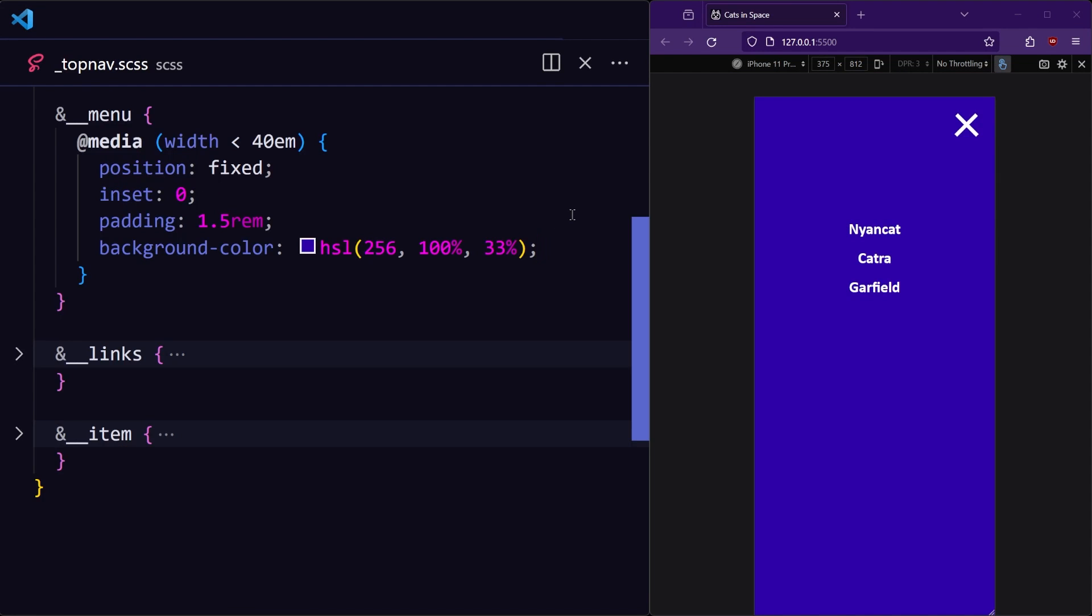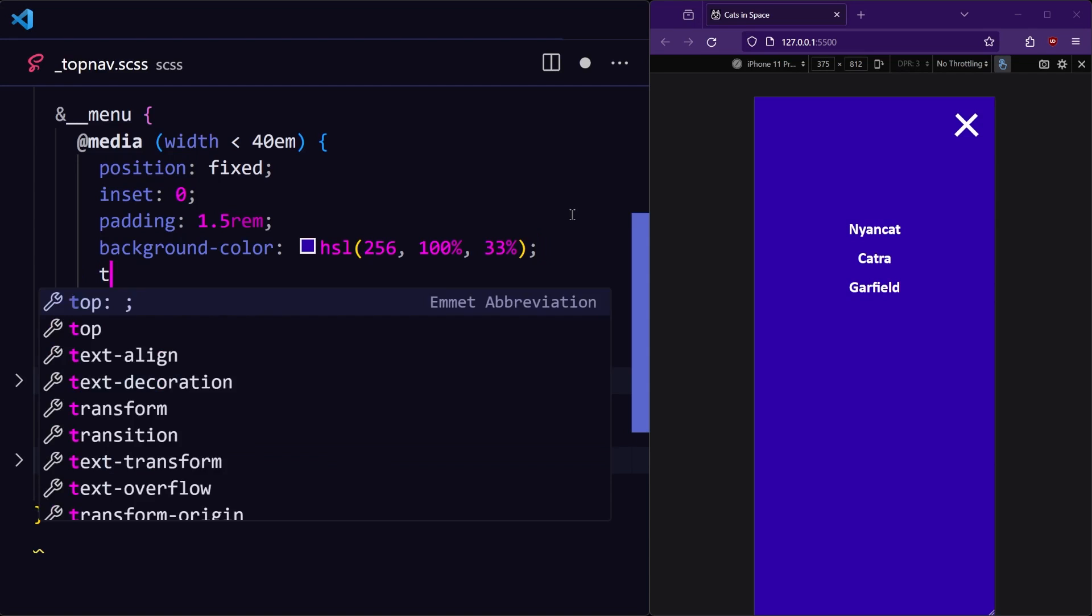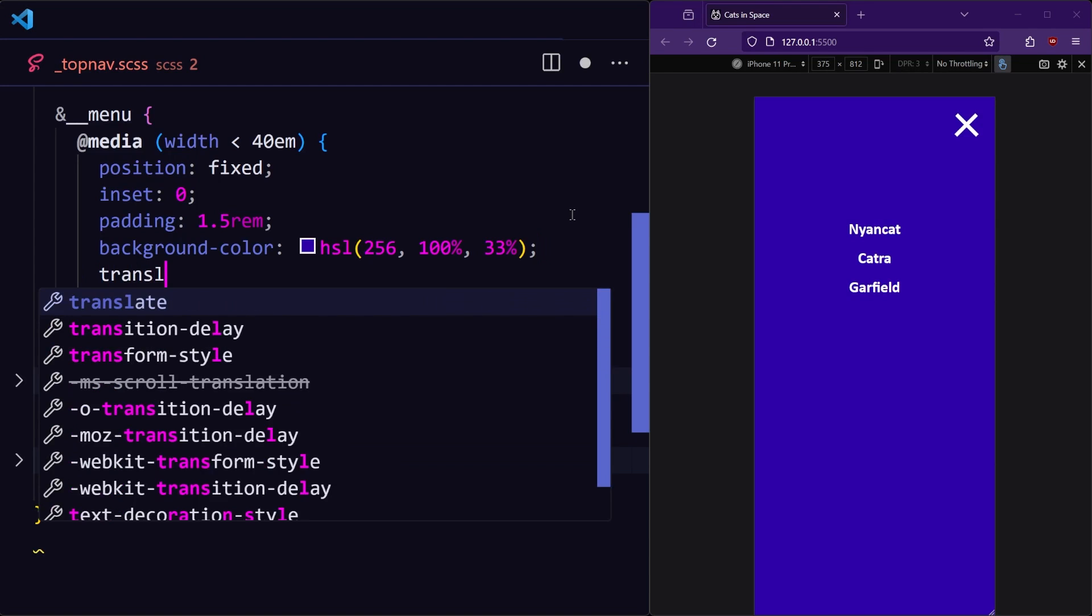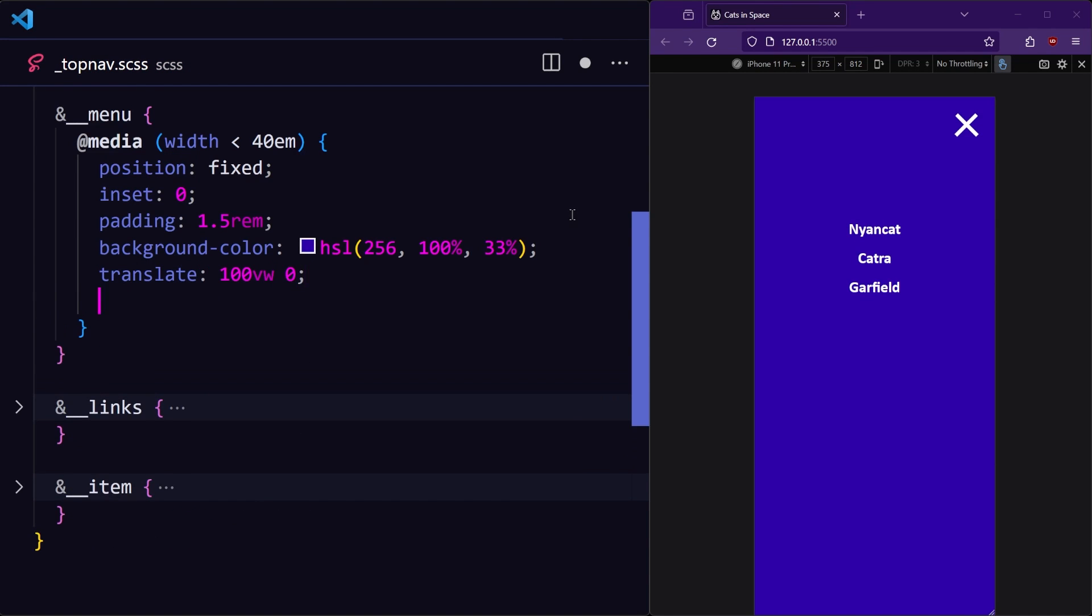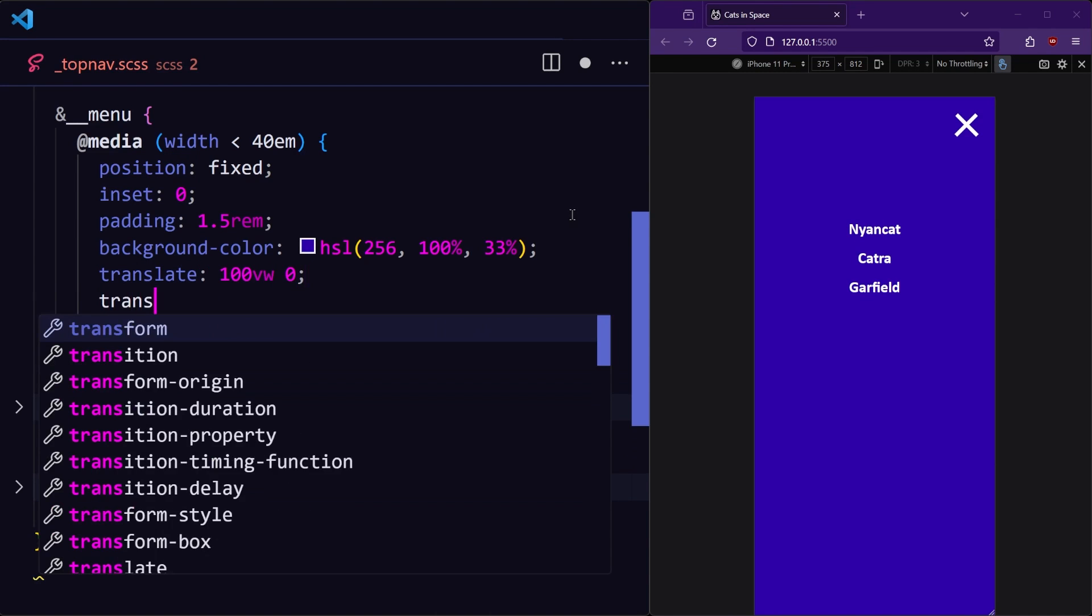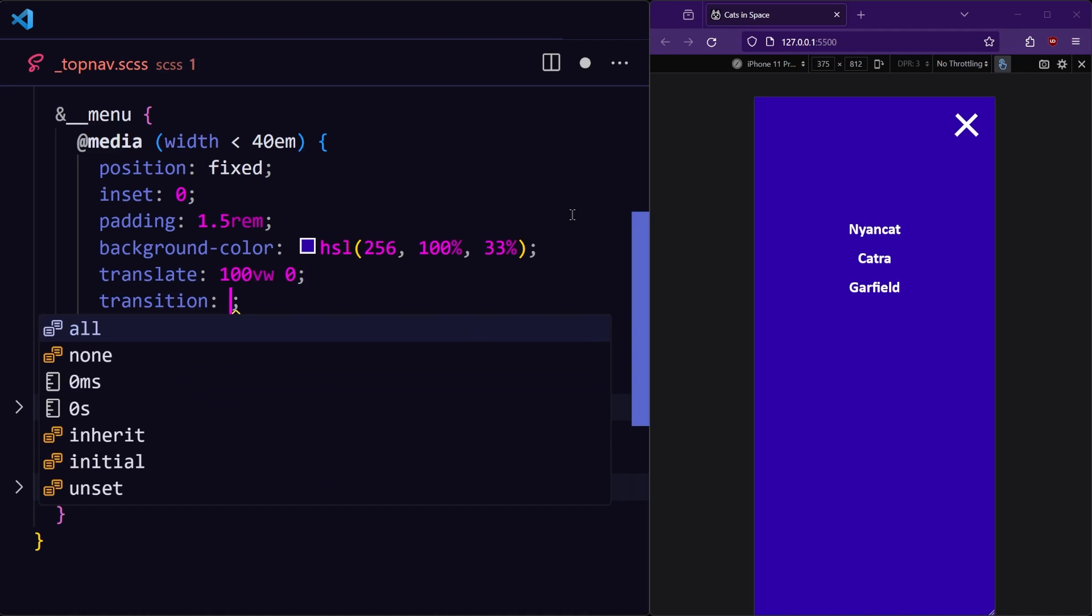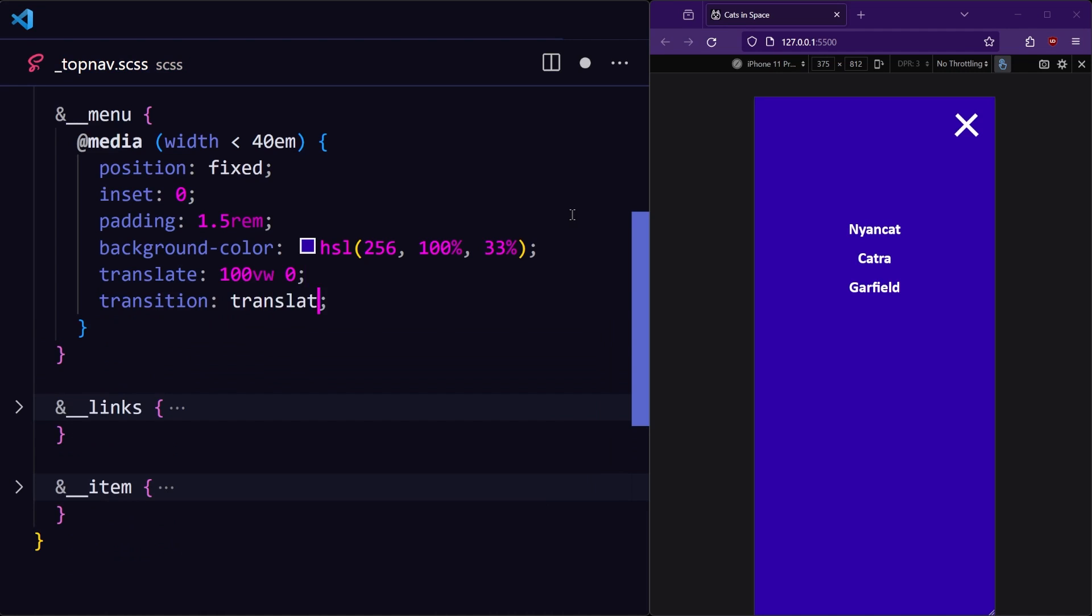Initially, I'd like the menu to be off screen to the right. So let's set translate to 100 VW horizontally. And let's add a transition so that when it moves on and off screen, it'll be nicely animated. And we'll see this in action a little bit later on.